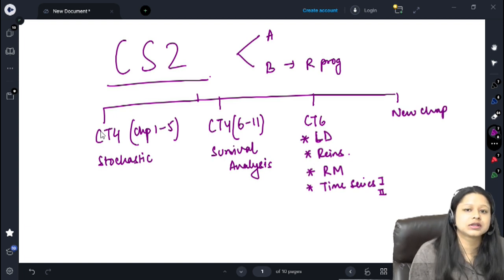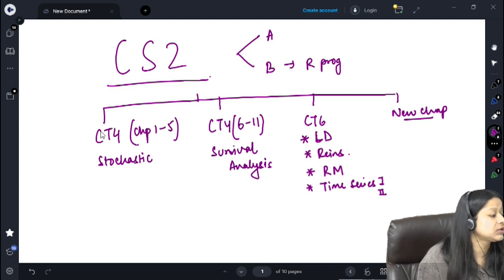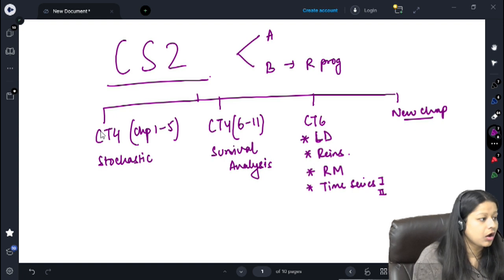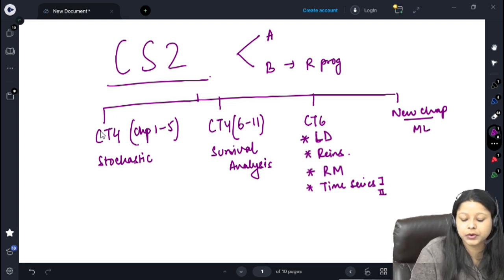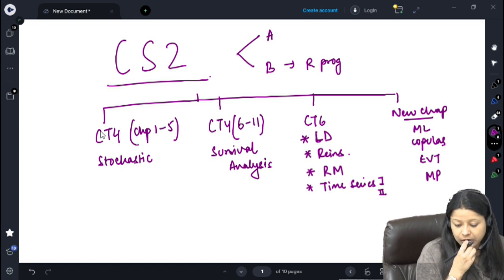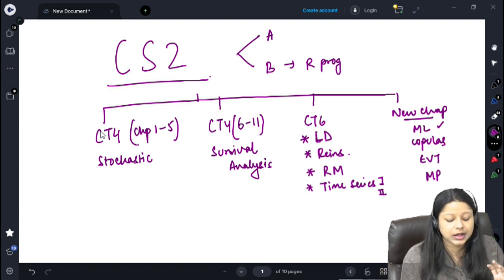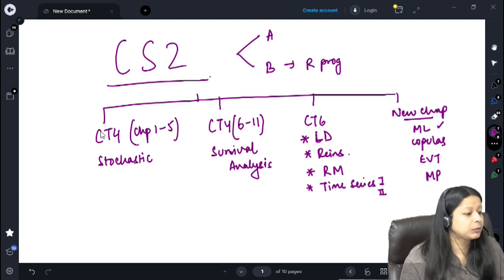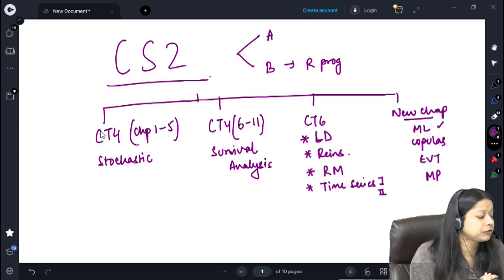Lastly, we come to the newer chapters — they've been added since 2019 and there have been a lot of changes in recent terms. In the latest 2022 material, there were changes made to the machine learning chapter. We also have copulas, EVT, and mortality projection. Machine learning is very important from a programming point of view. Although there are 21 chapters and all are in R programming, these chapters have very good application in R programming specifically.